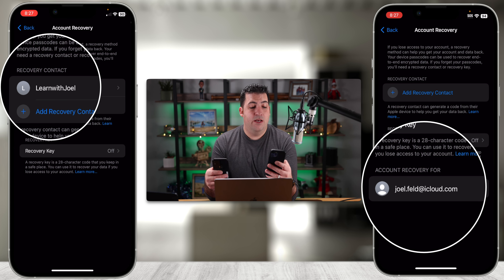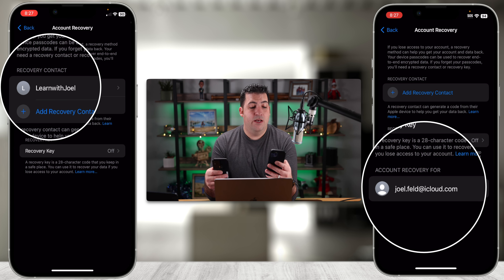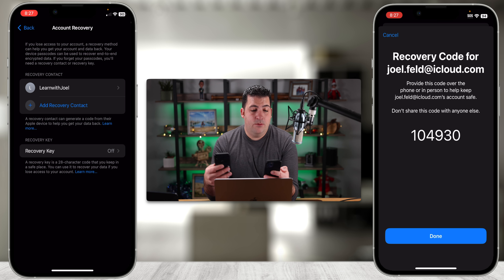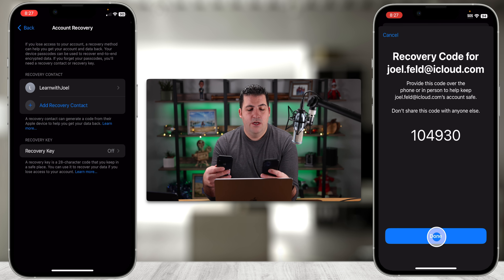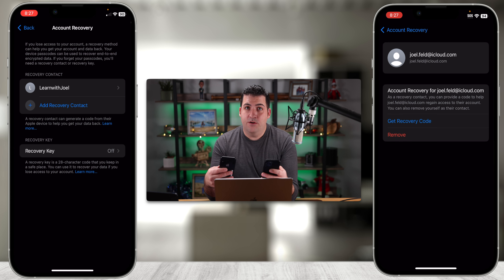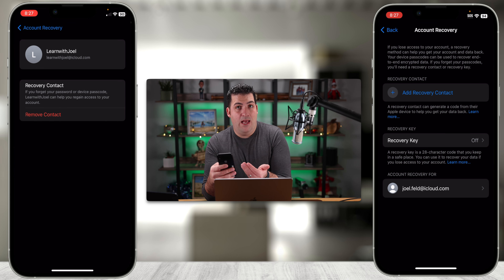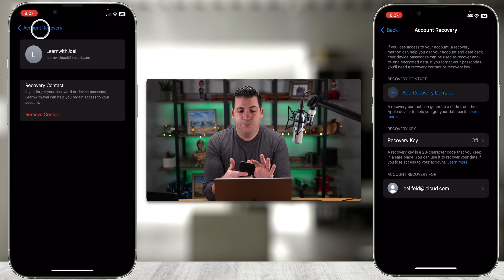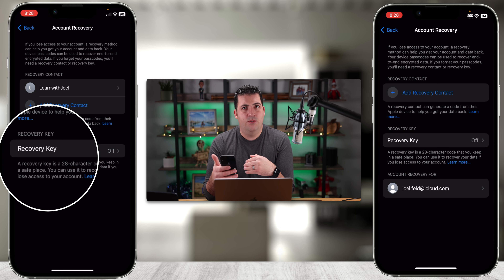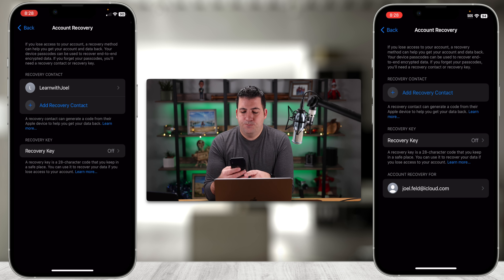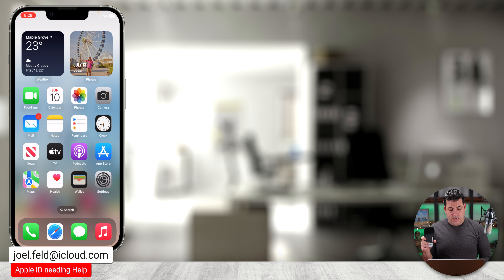So I'll go back to Account Recovery, select Add again — it has the suggested contact since I already did it — I'll add it, get another text message, and this time choose Accept. It says you've been added as a recovery contact: if joel.feld needs to regain access, they might contact you. I can touch OK, or choose Manage in Settings, which brings me to the same location where we added the recovery contact.